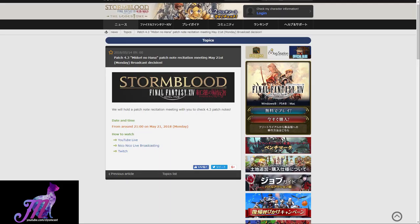May 21st is a Monday, which is the day before Tuesday the 22nd's availability of Patch 4.3 for everyone to download. So if you want to go over to those places and watch it live, feel free to do so.